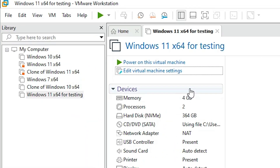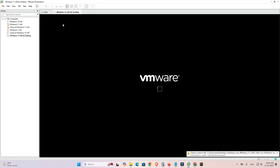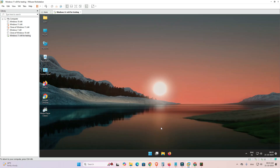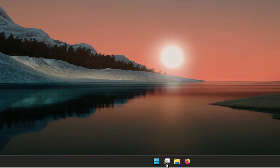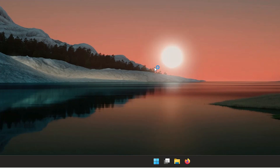The next step is to power on your virtual machine — click 'Power On Virtual Machine'. Wait a few minutes, then log into your virtual machine. After logging in, go to the Start menu and right-click on Start.